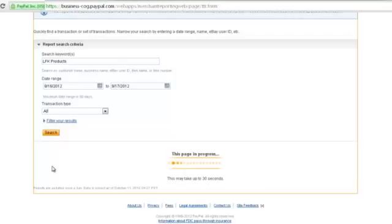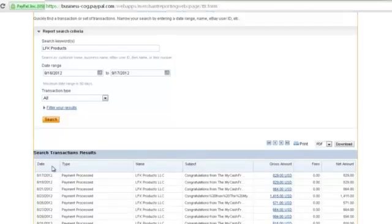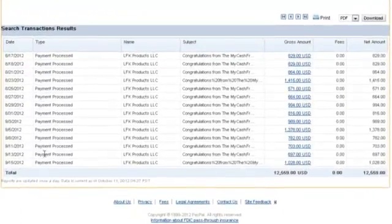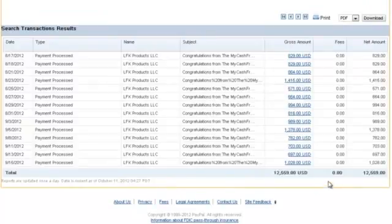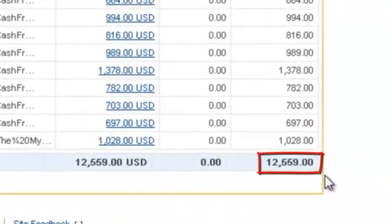I'll just take one second. And so I'll scroll down here. And so in the first month of me using this system, I made $12,559. Now keep in mind, this is for a system that's 100% free.